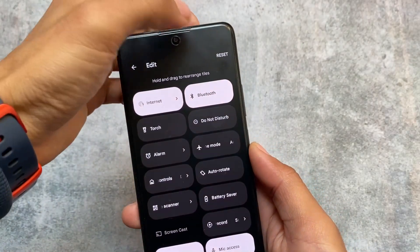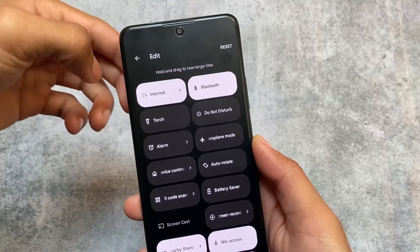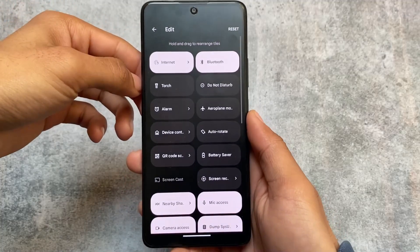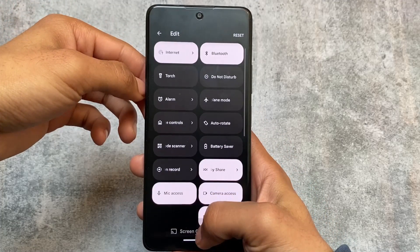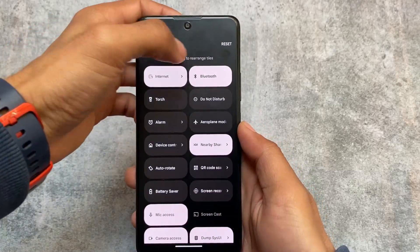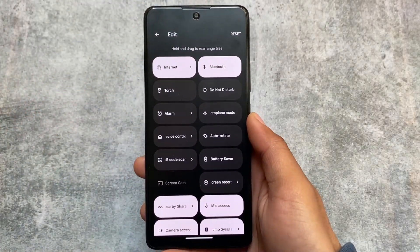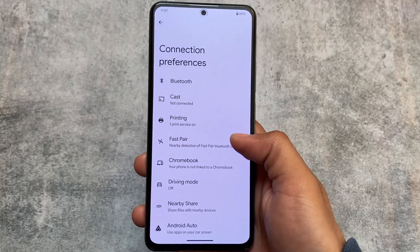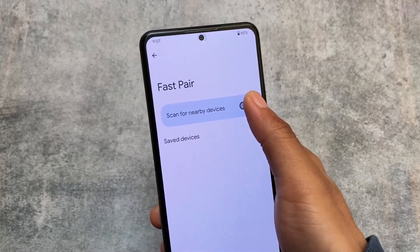One more thing I found: if you move on to the edit option, you'll be able to quickly reset the quick settings tiles. The option was there before with the three-dot menu in Android 12 and 13, where you'd click it to see the reset option. But with Android 14, it is simply written there without opening any other options.